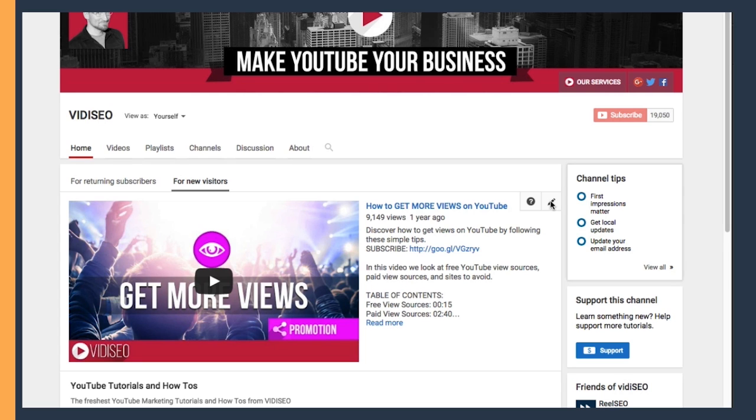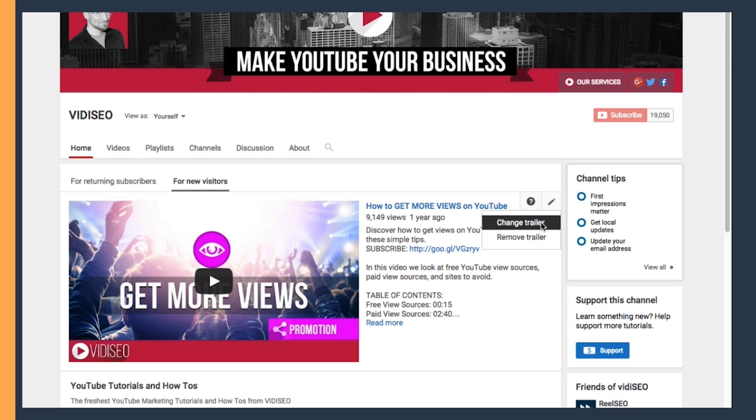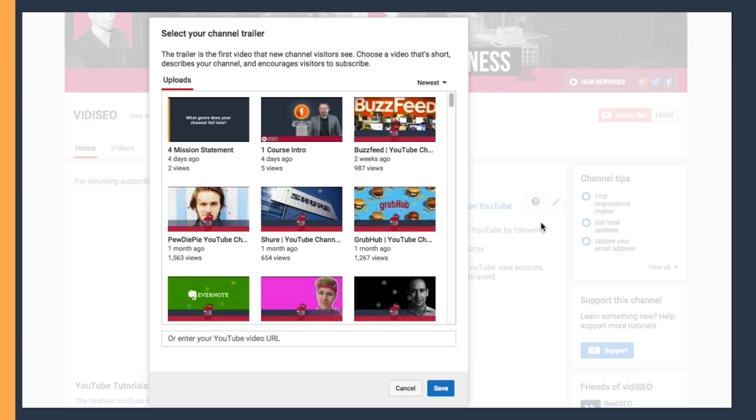For myself, I feature my How to Get More Views video since it's a nice overview of everything else I cover on my channel. To change this featured video, all you do is again click on this pencil icon, and you can choose any video in your content library to feature here.